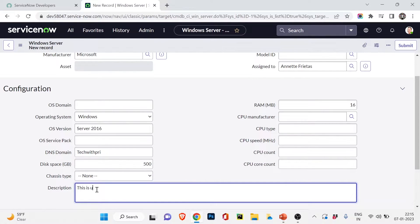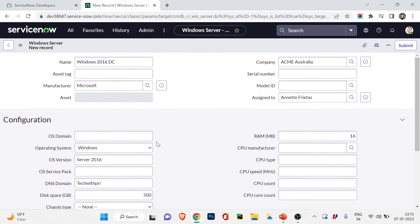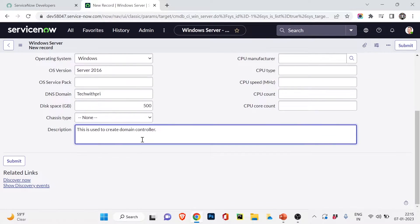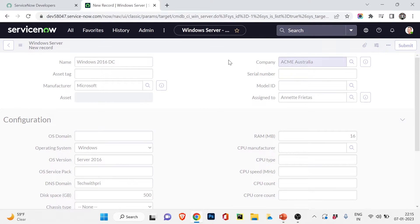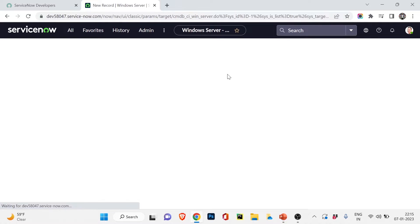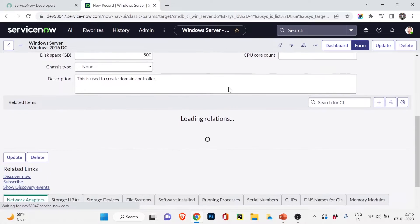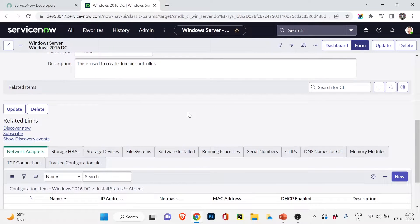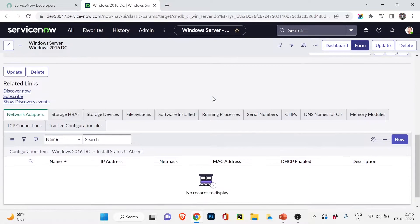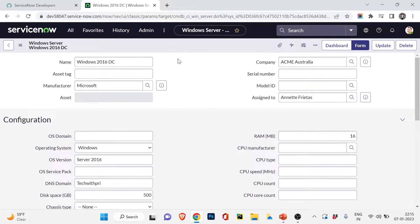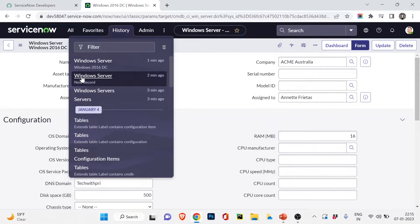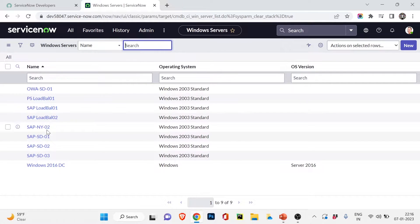This is used to create a domain controller. So I'm filling up the form — the attributes of a configuration item. Now I'm going to click Save. Our new configuration item record is ready. If I scroll down, you can see the Relations section is loading. Right now I don't have any relations, so I'll create some and show you how it works.